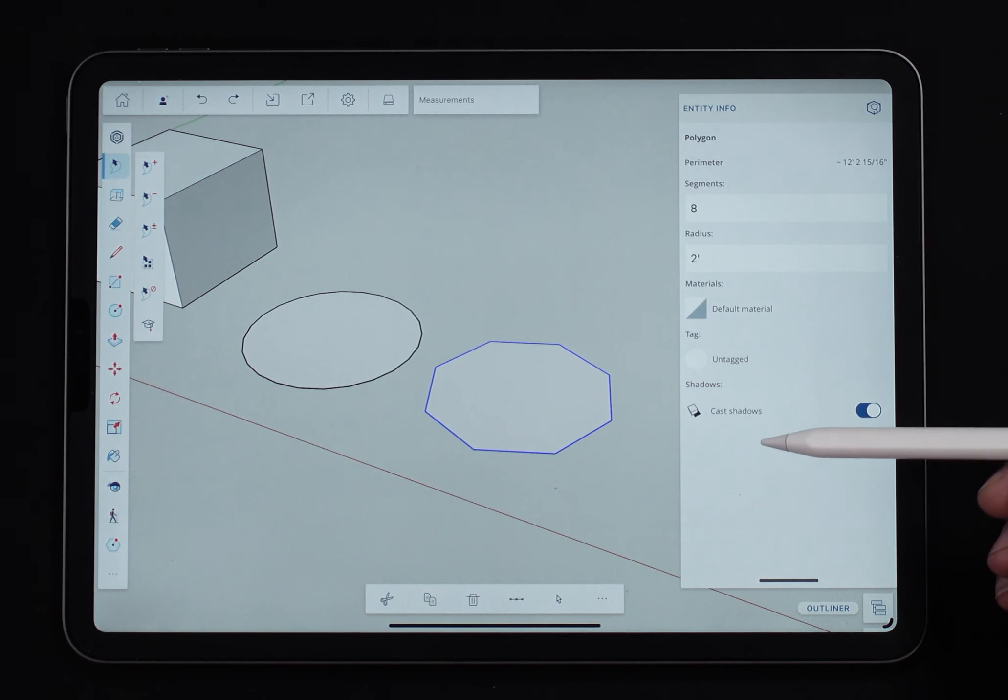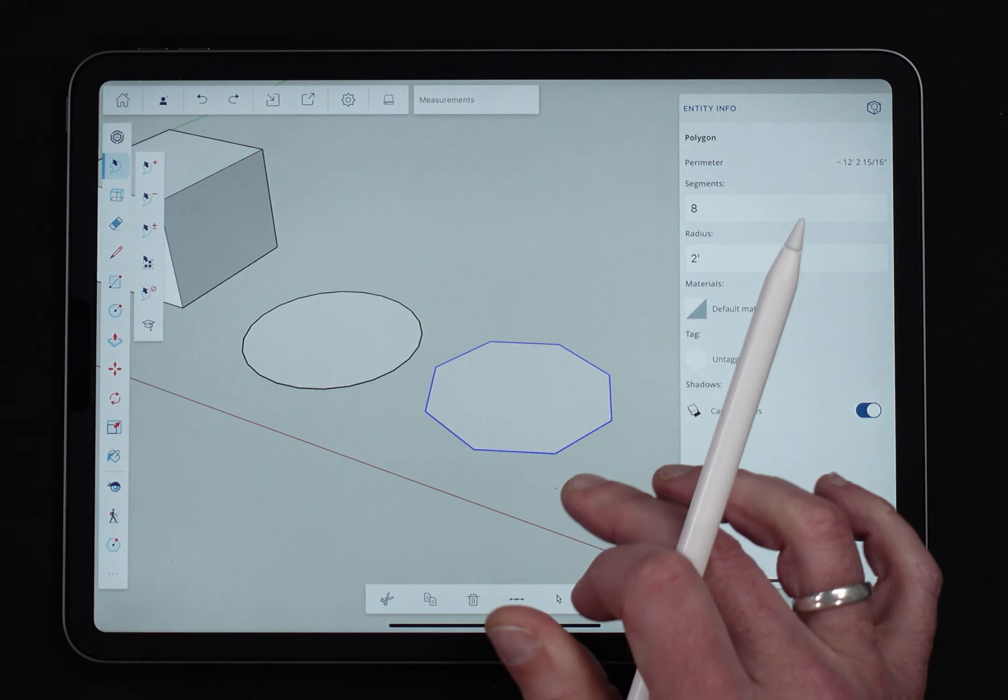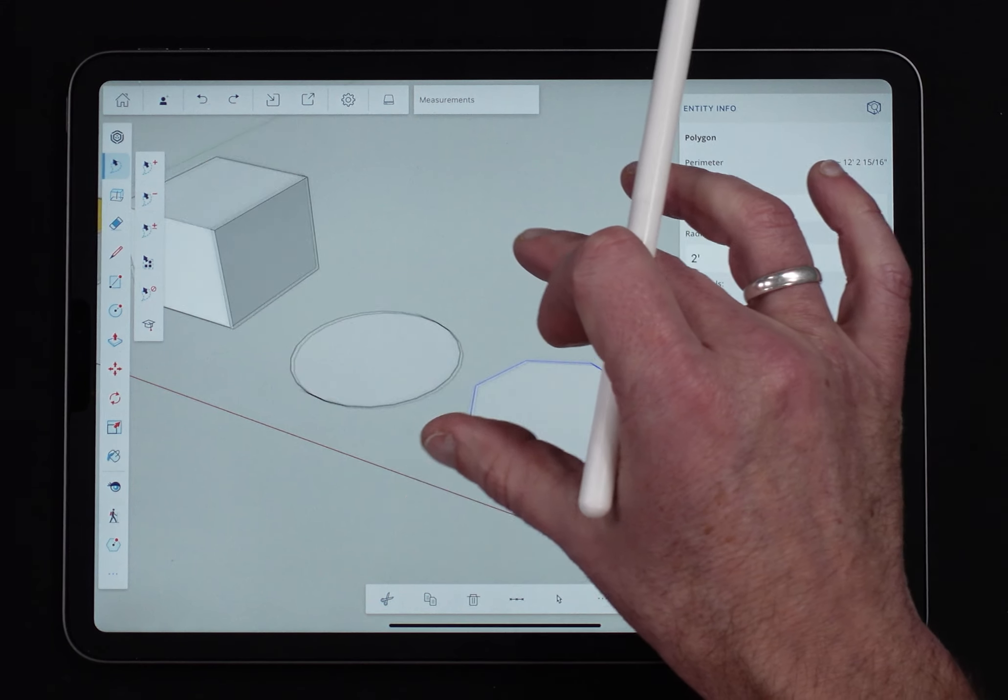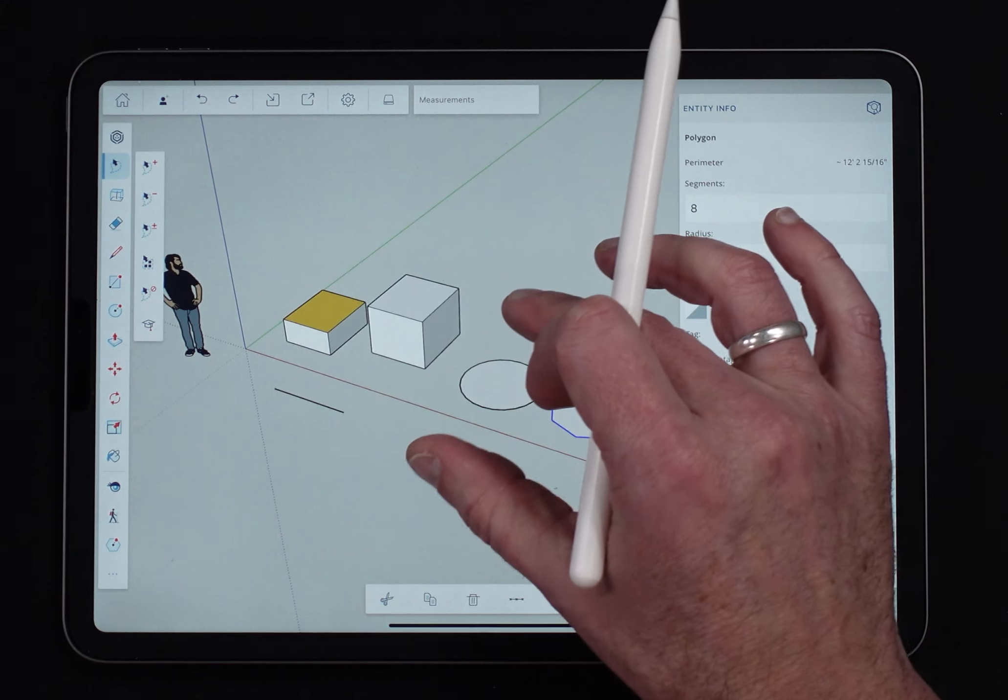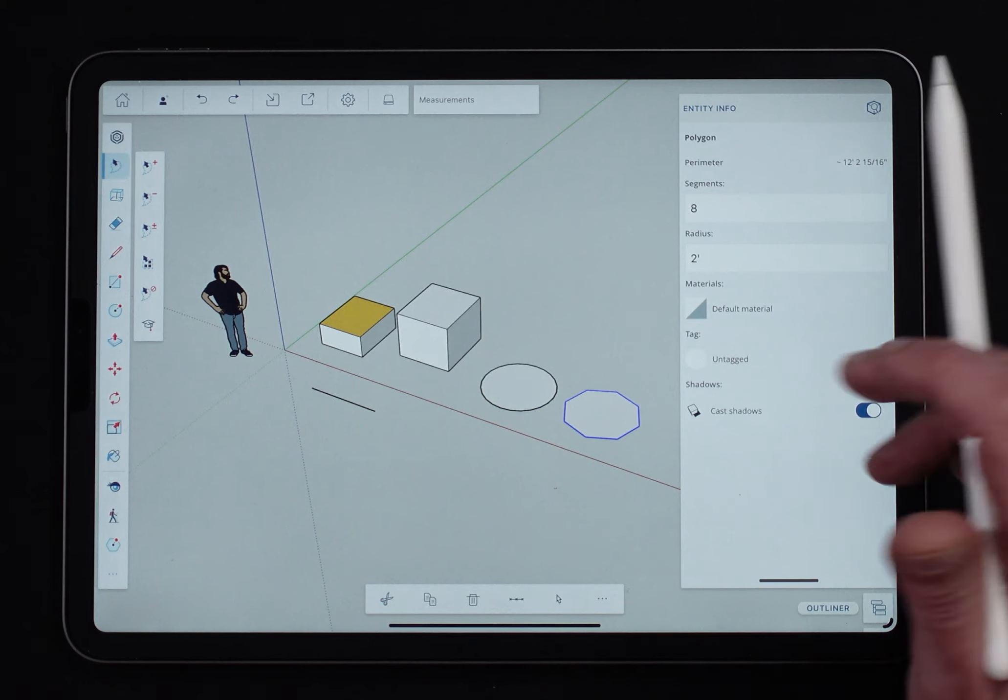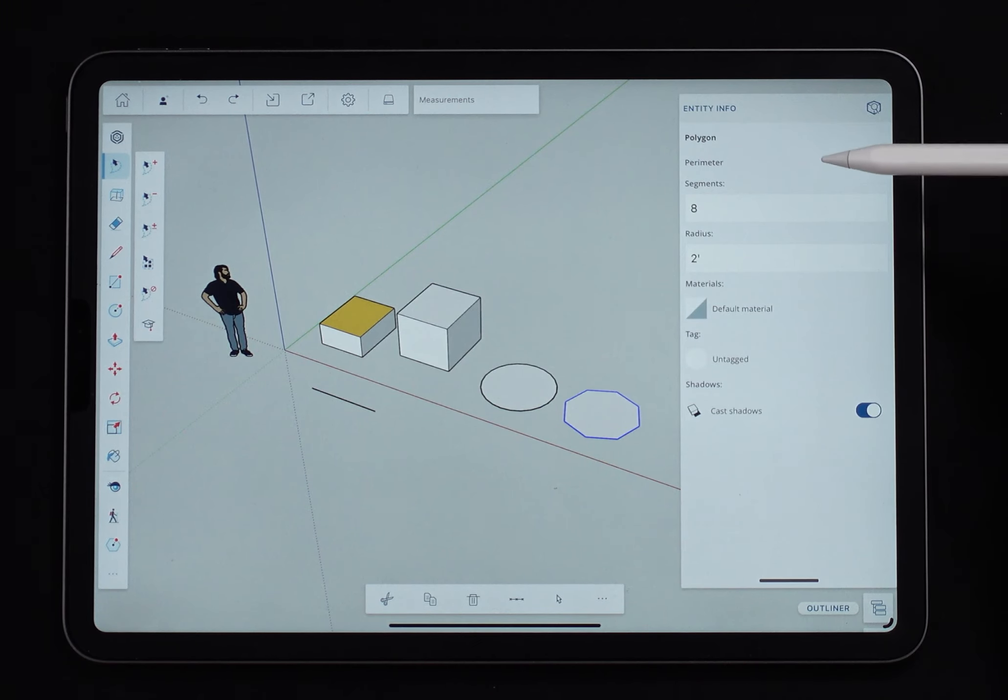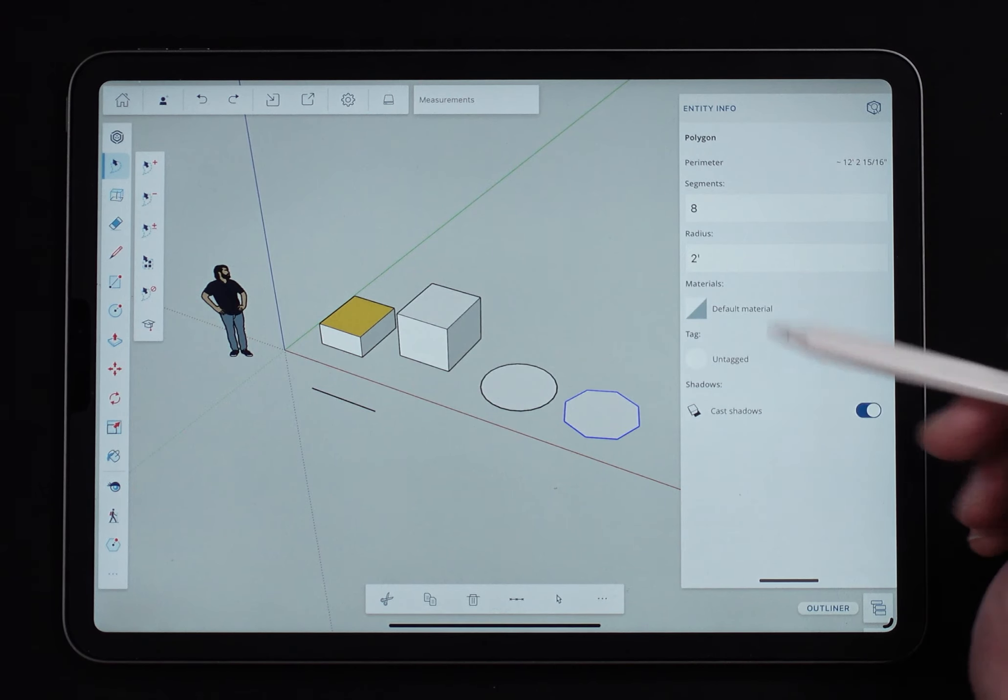That's the basic information. So some entities do have that additional information you can change, but no matter how you get in there, entity info is going to show you the information about what is selected.